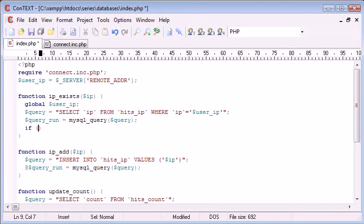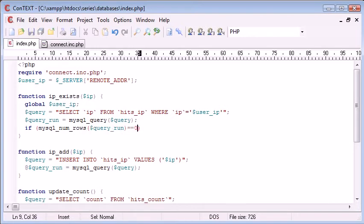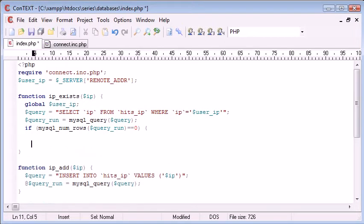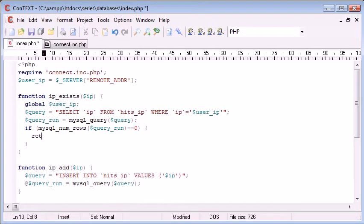So we say if mysql_num_rows of query that we've run, so query_run, equals zero, then we need to return true.